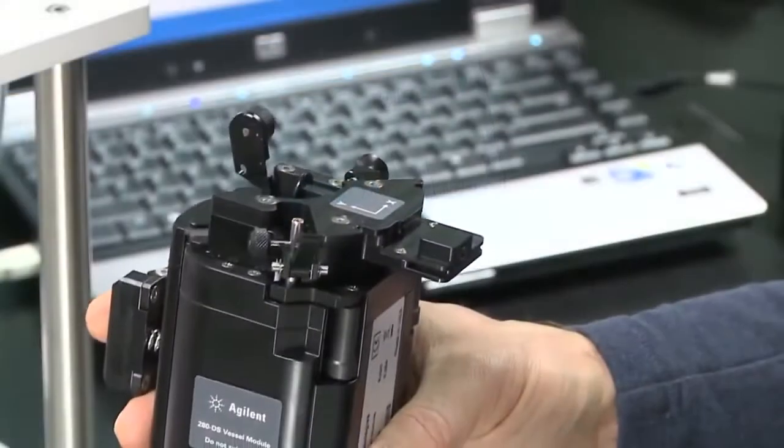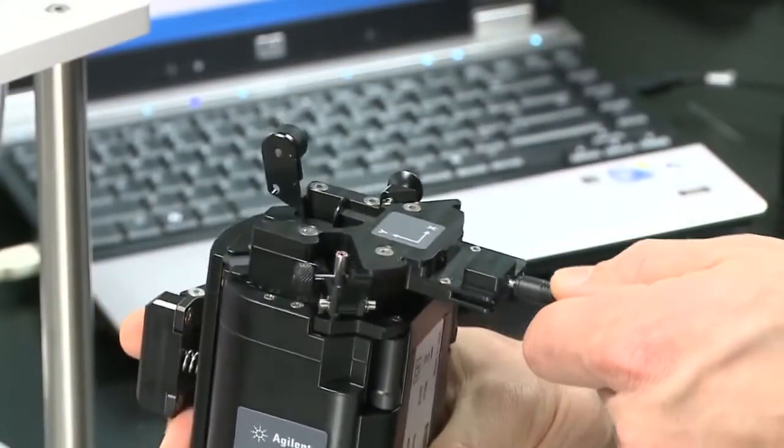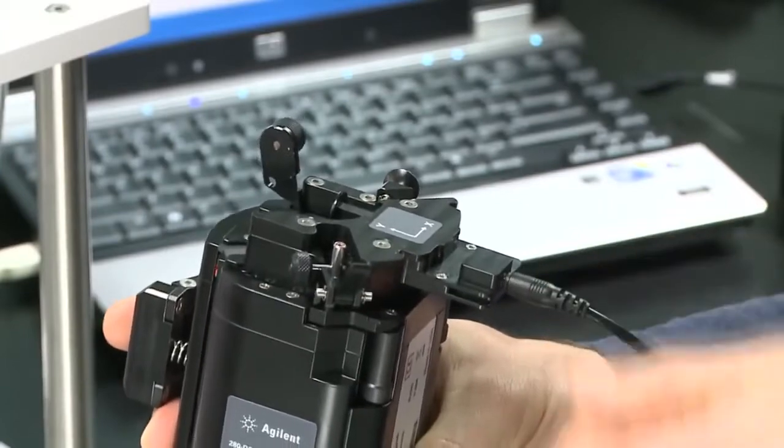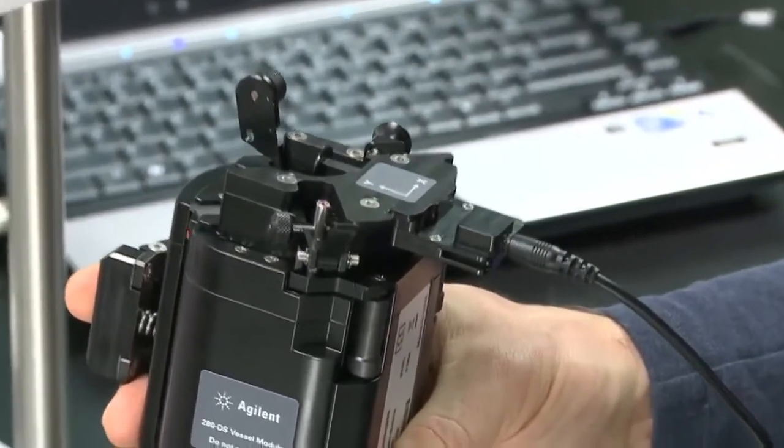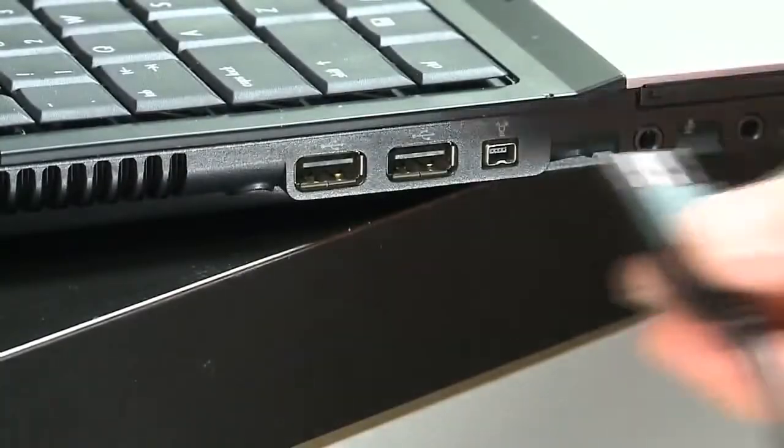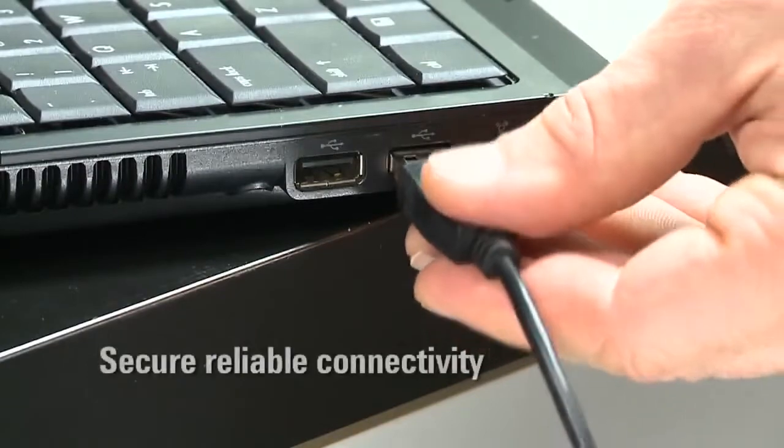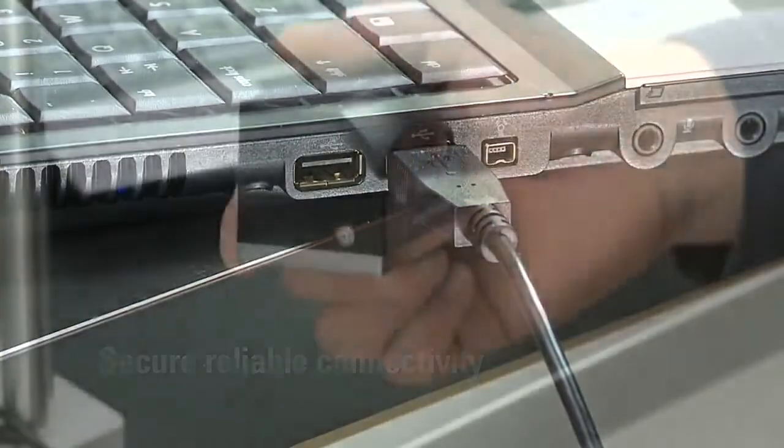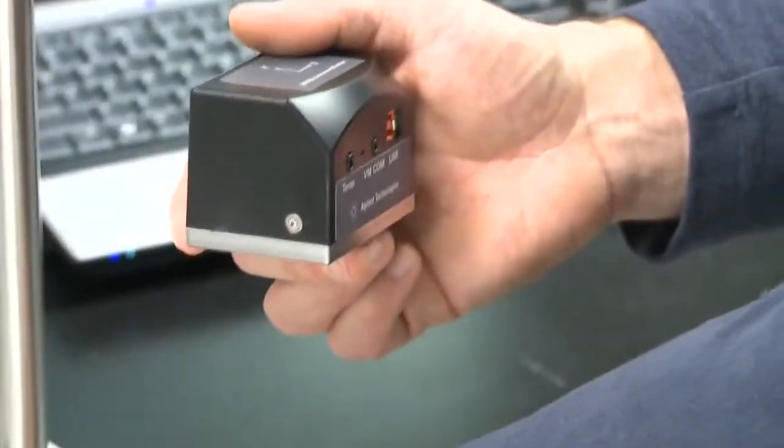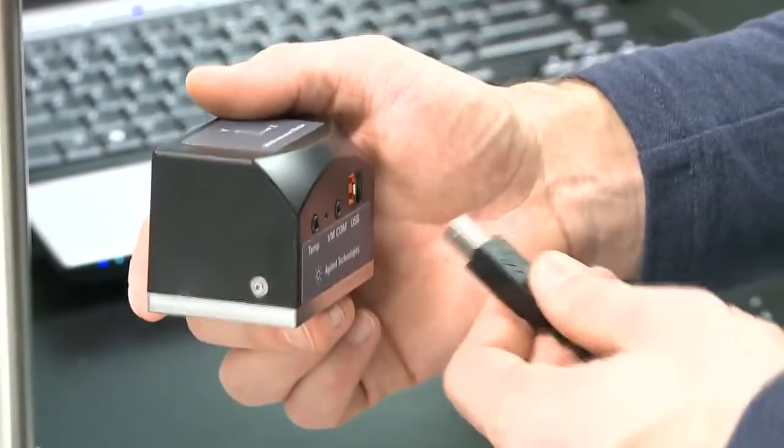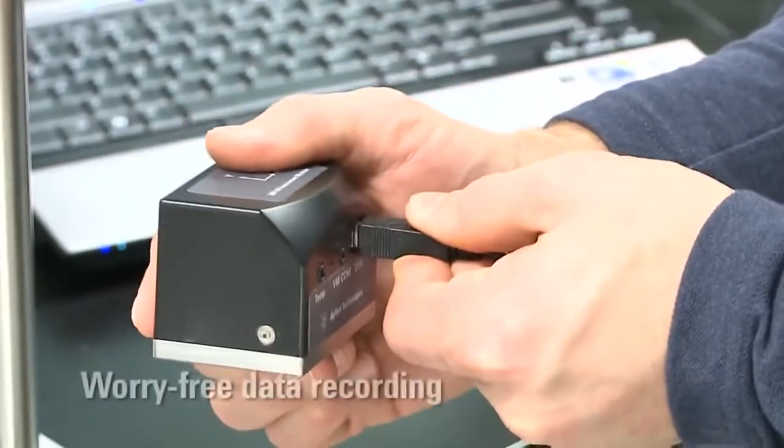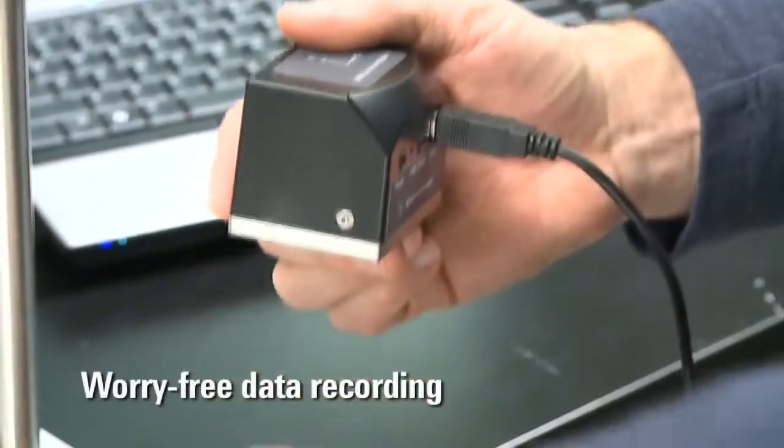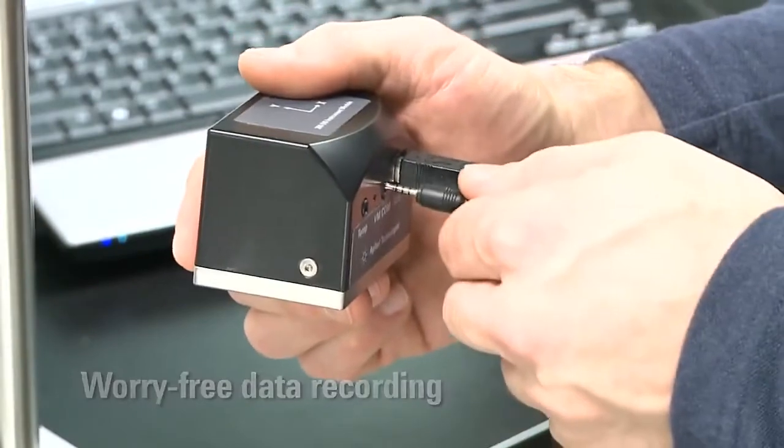Rather than using wireless or battery operated technologies, the 280DS uses a single connection to the PC to transfer data in real time. Simply plug in your 280DS and rely on accurate data capture capabilities with no need to worry about battery life.